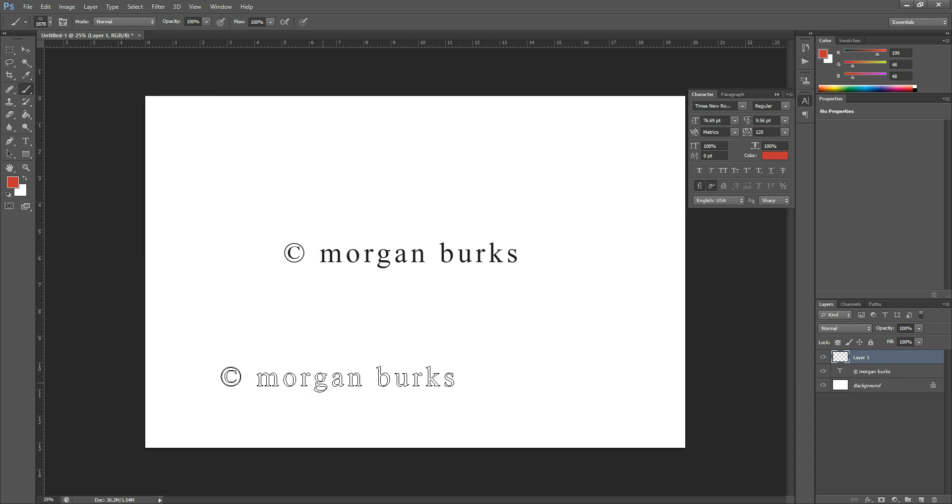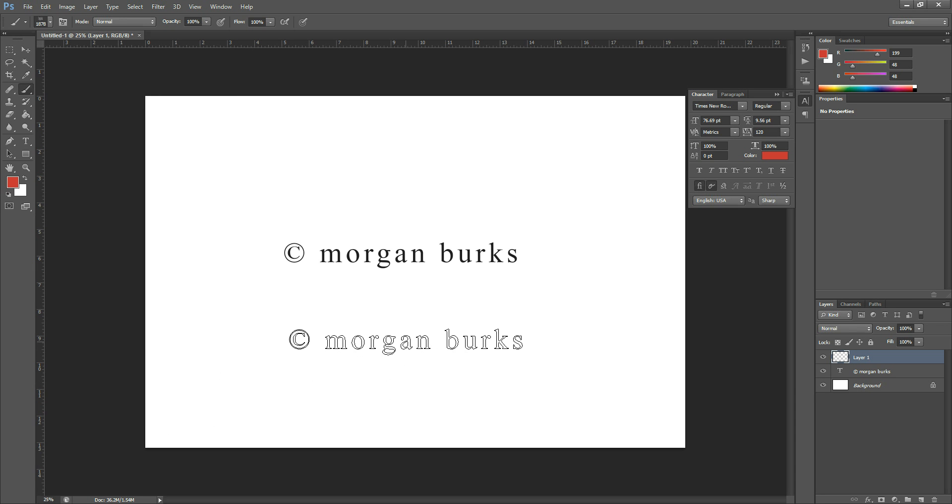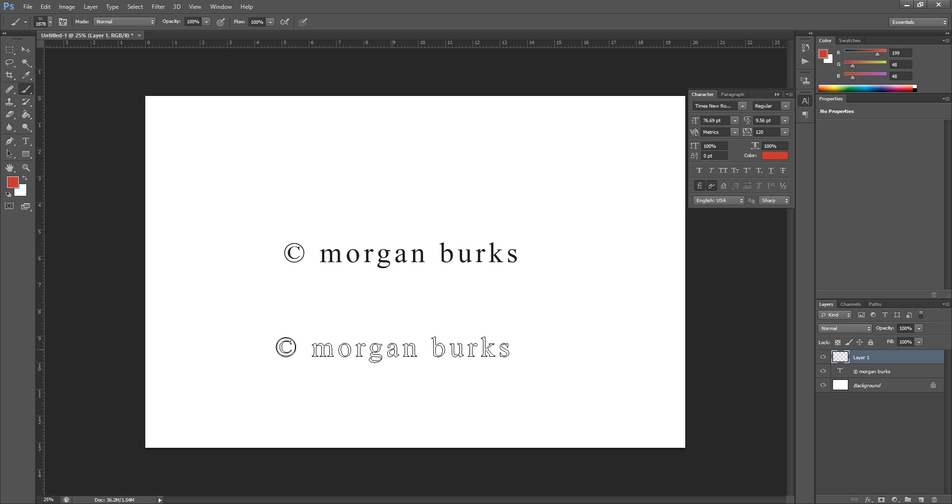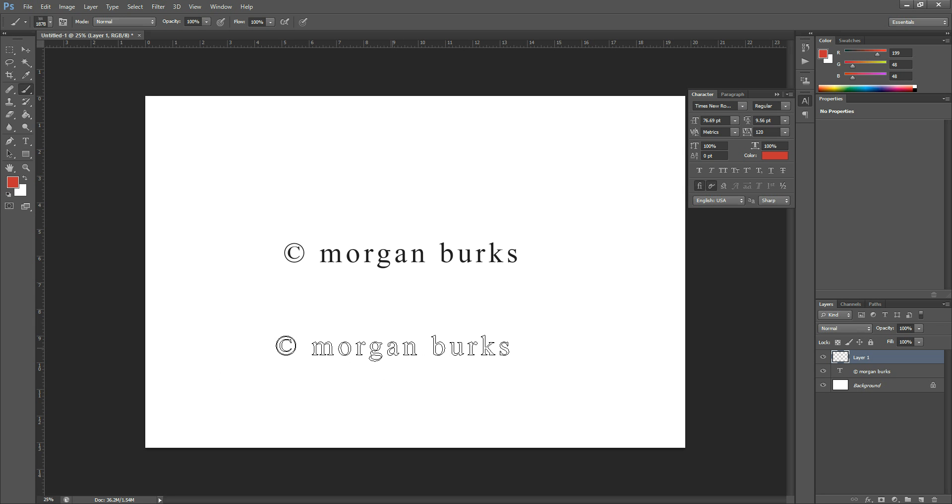That's how to turn your watermark into a brush in Photoshop. If you have any questions about this tutorial, you can email me at morgan@morganburks.com or find me on Facebook at facebook.com/morganburksphotography. Thanks so much and have a great day.